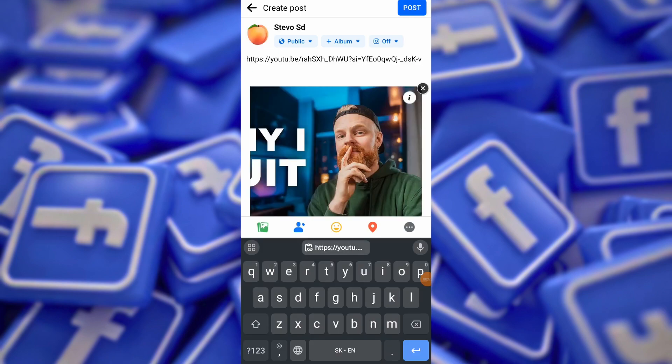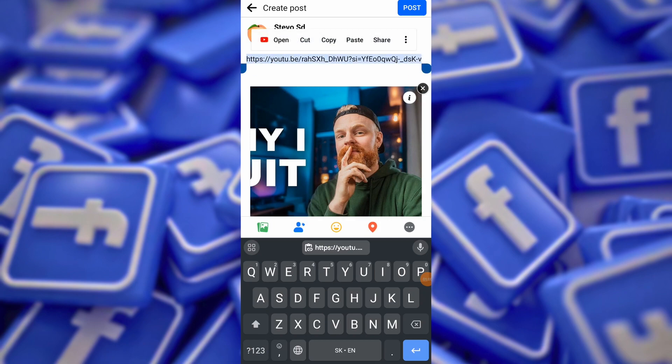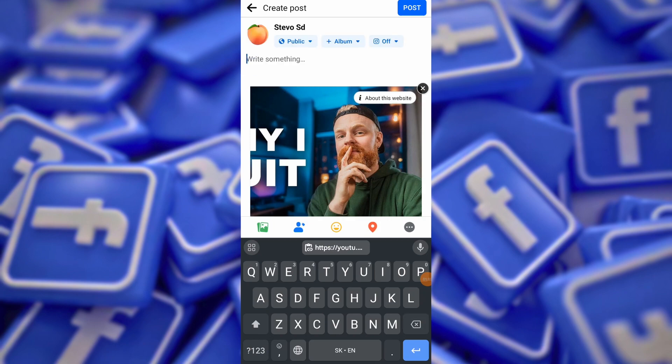Facebook will automatically generate a preview of the link. You will notice that the URL appears as a clickable link in the Post Composer. Delete the raw link while keeping the preview intact.